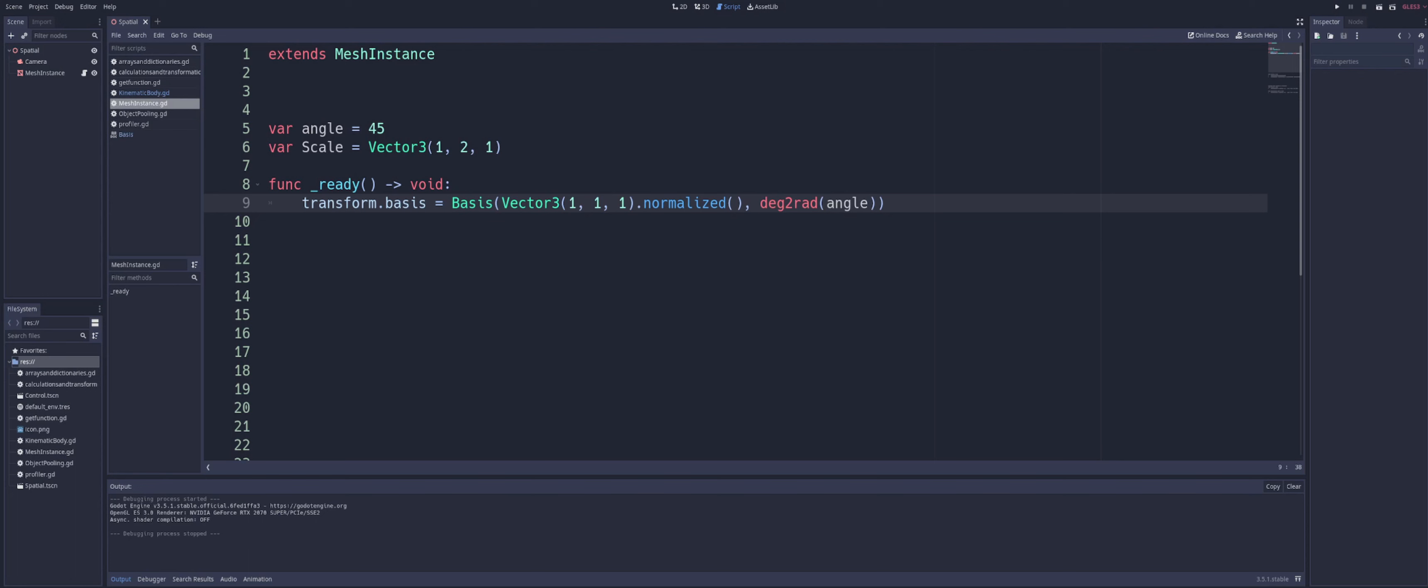Now, the basis can get a little confusing if you really want to go into the details of that. Because then we're going to go into a 3x3 matrix. And then you've got to go ahead and you've got to learn about what a matrix is and what those are for. And it just gets into a whole thing. But that's essentially what the basis component of a transform is there.